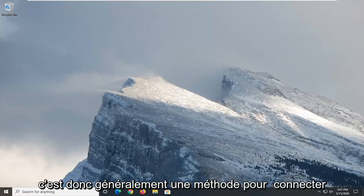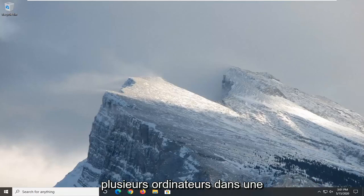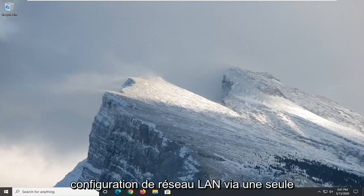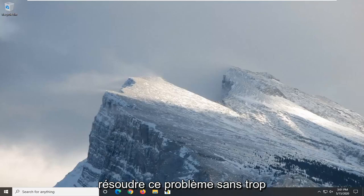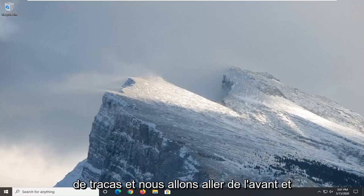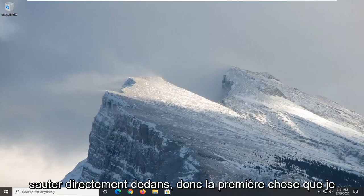This is generally a method to connect multiple computers in a LAN network configuration through a single IP address. We're going to resolve this without too much of a hassle and jump right into it.